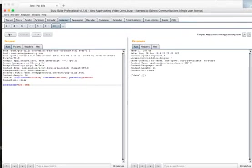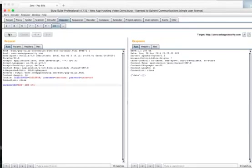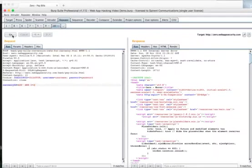We are going to try to expand that SQL statement further by asking a true or false type of question. All we are doing is adding a single tick and one equals one. Since one equals one is always true, we are seeing what type of response comes back. When we do that, we are getting an error, so let's try to close that statement and see if the error goes away.